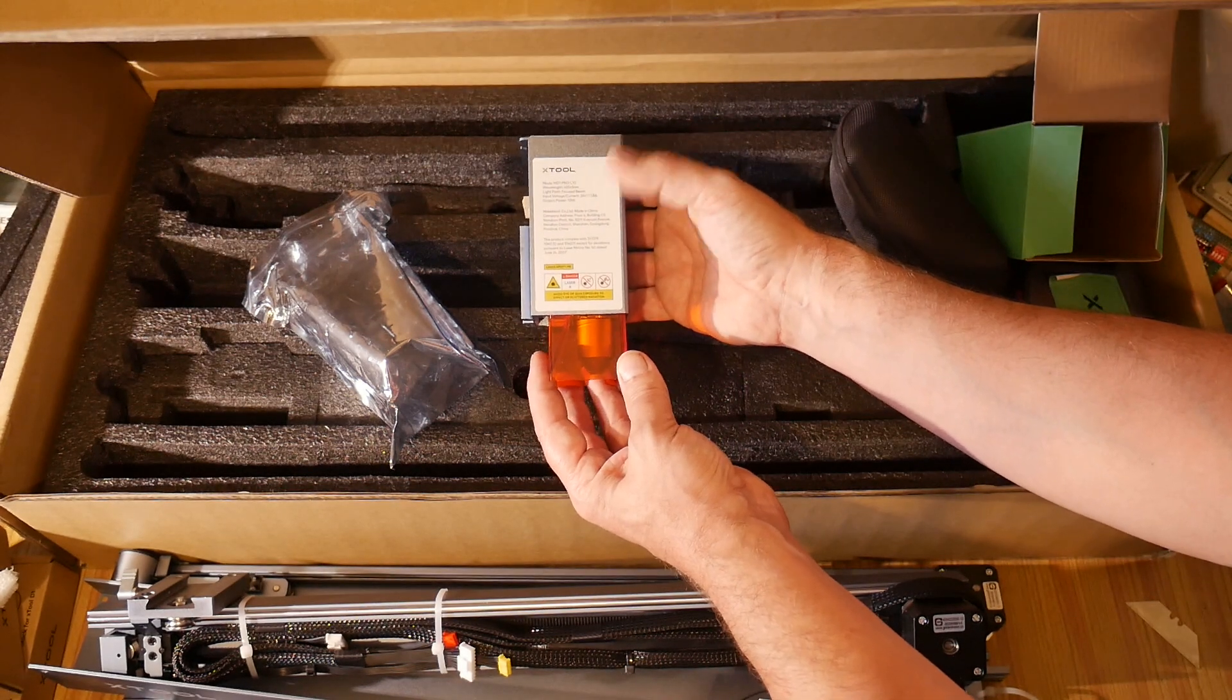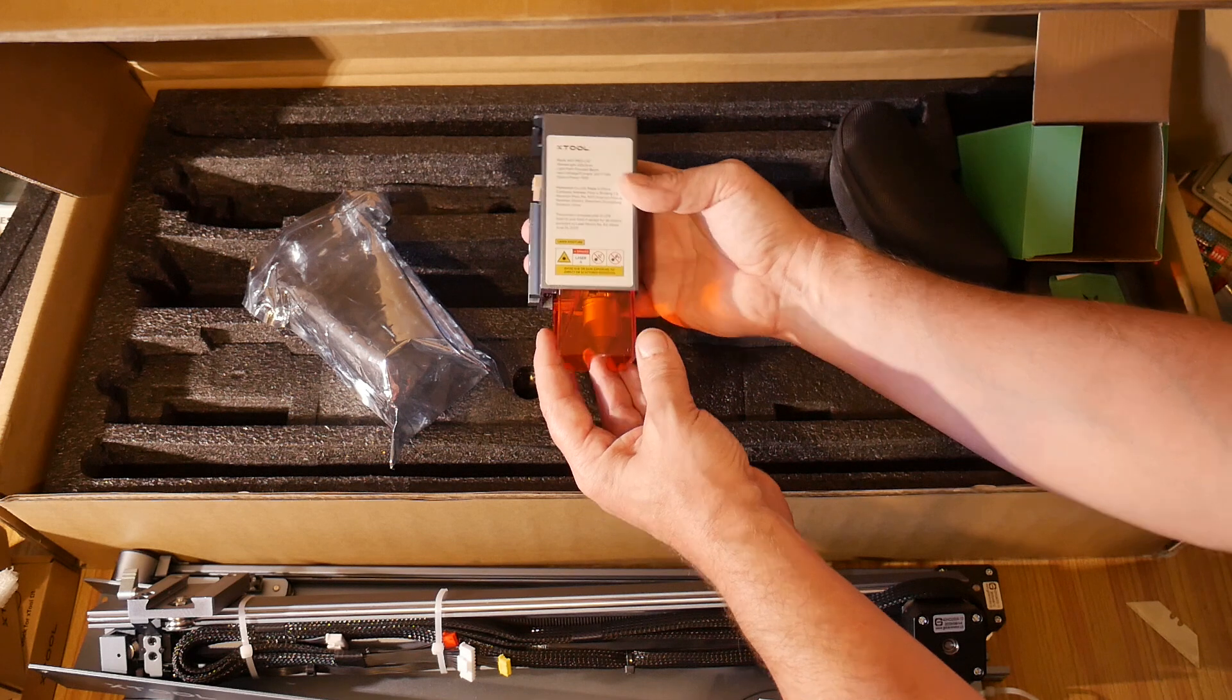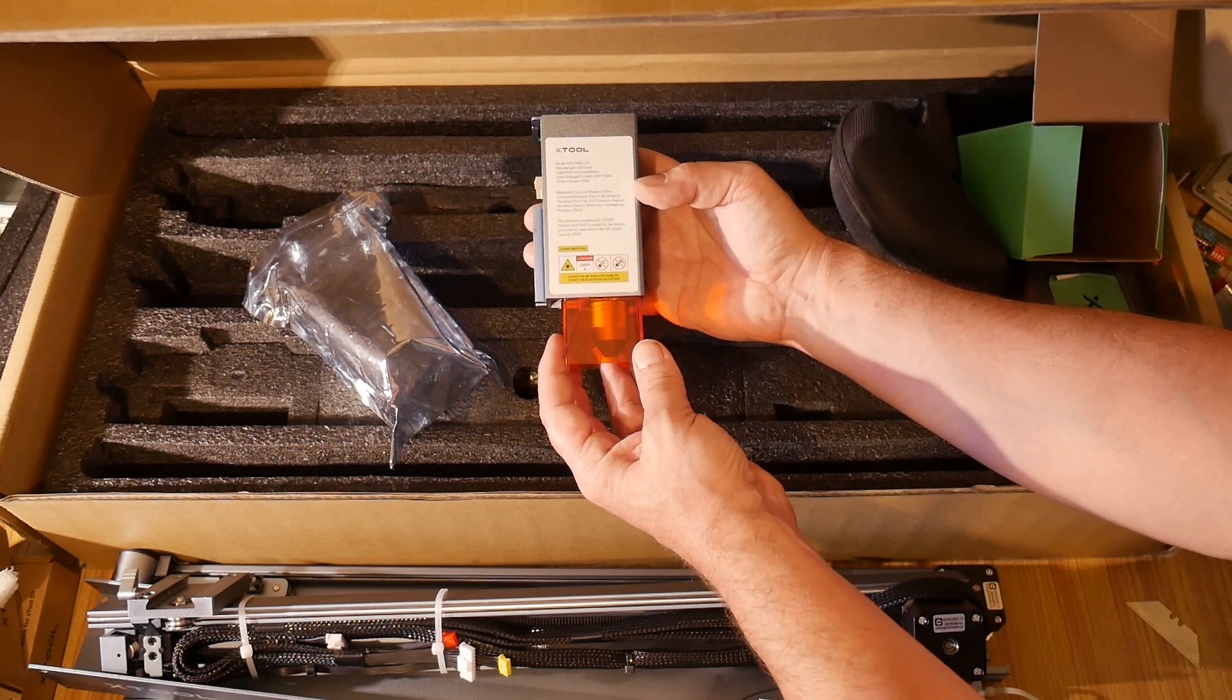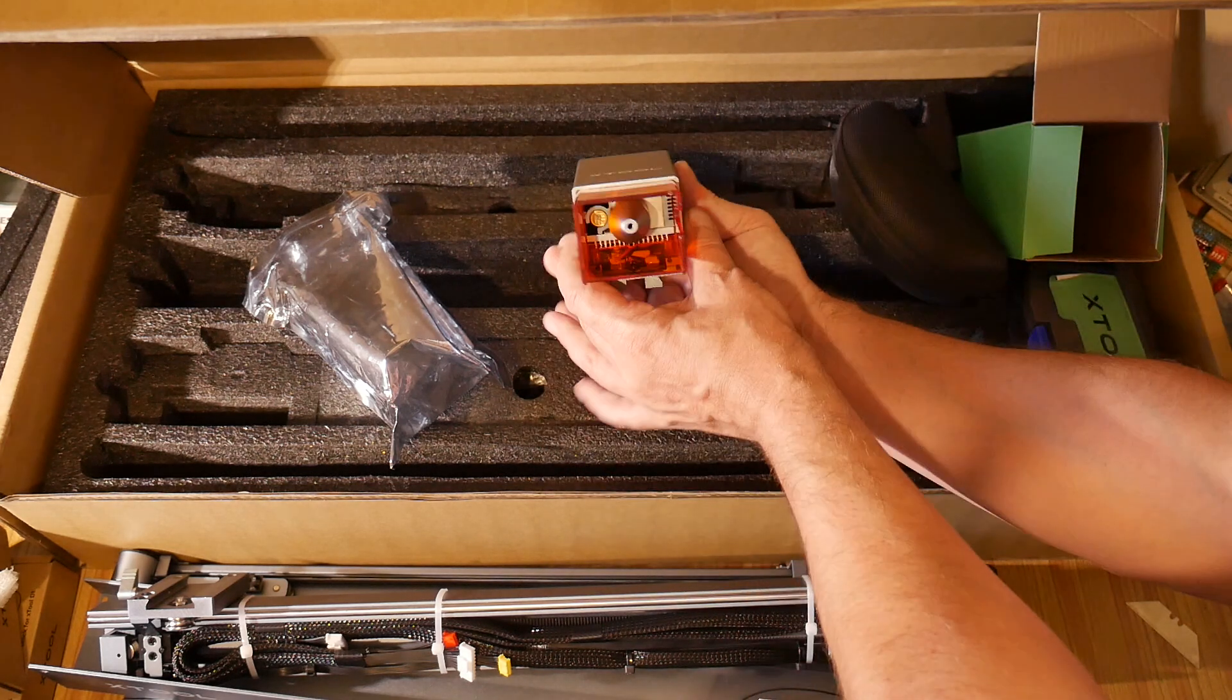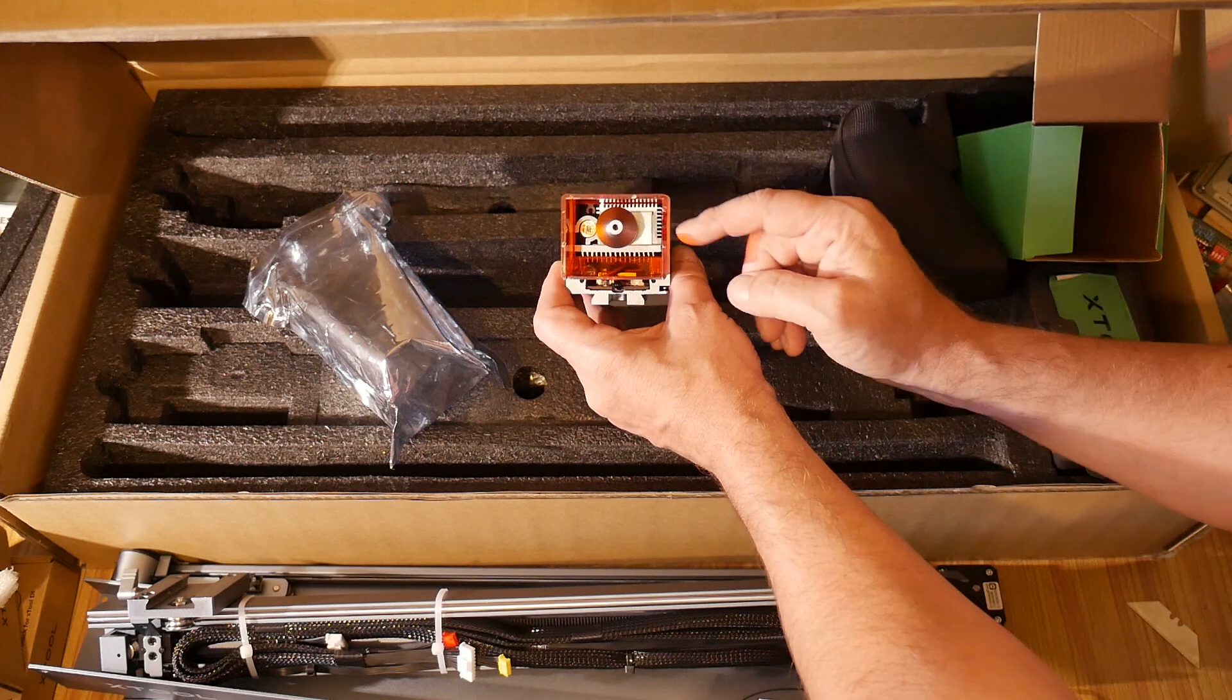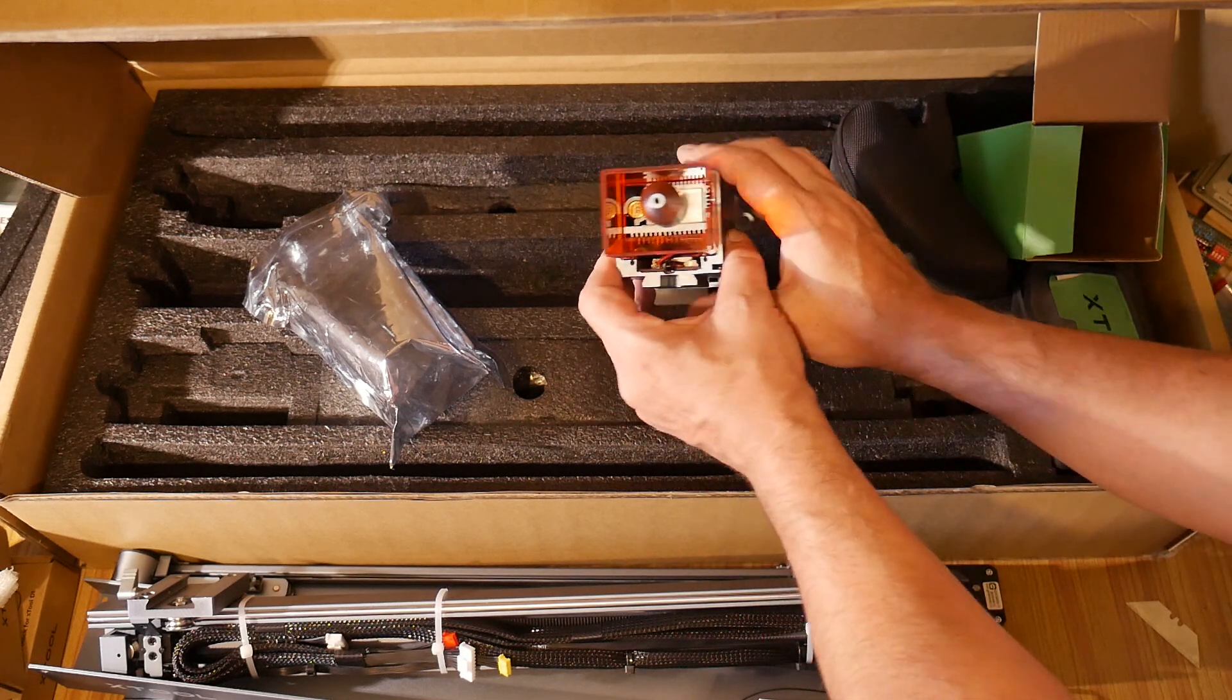X-Tool sent me the 10 watt version of this, although they now do a 20 watt version. I'm quite happy with the 10 watt version. I think I'll be able to do plenty of work with it. Very, very nice. Let's take a look at the business end. So this is where the laser beam would emerge from. And at the side here, we've got a hole for air assist.